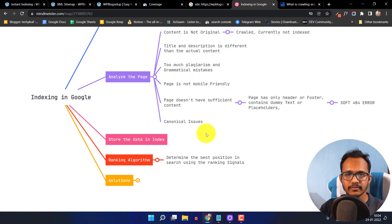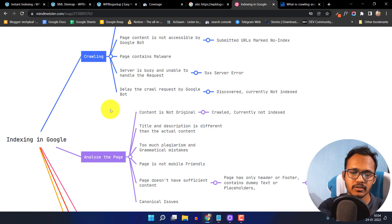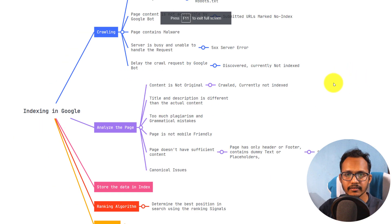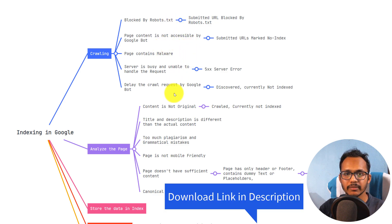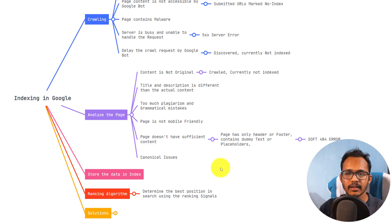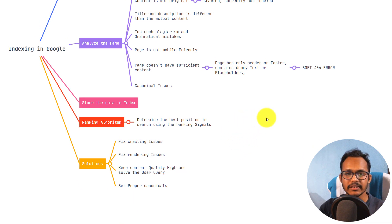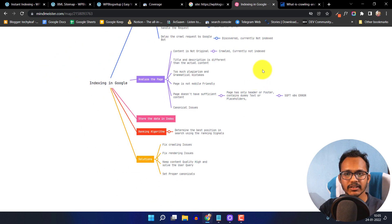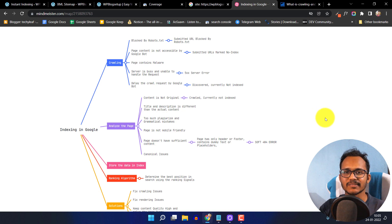You can use this mind map to understand how indexing works. Check whether the page is blocked by robot.txt, whether the page contains malware, whether Googlebot delayed the crawl, and whether the content is original. Check if the page is mobile friendly and has sufficient content, and verify canonical settings. If you follow this process and fix the issues, you can easily fix indexing problems in Search Console. If you have any doubts, ask in the comment section. Hit the like button and subscribe for more videos. Thank you.